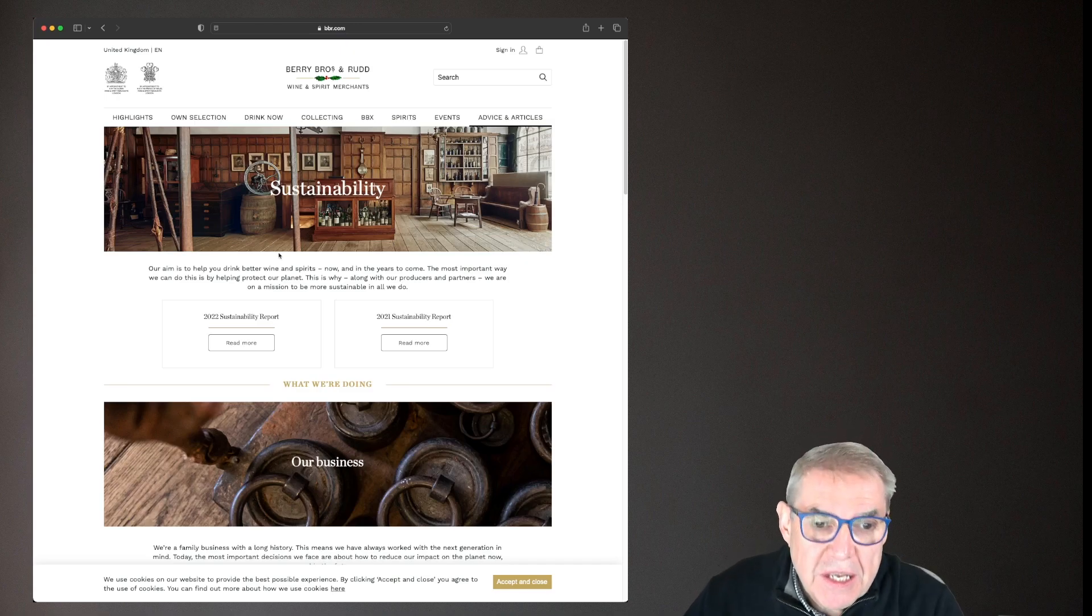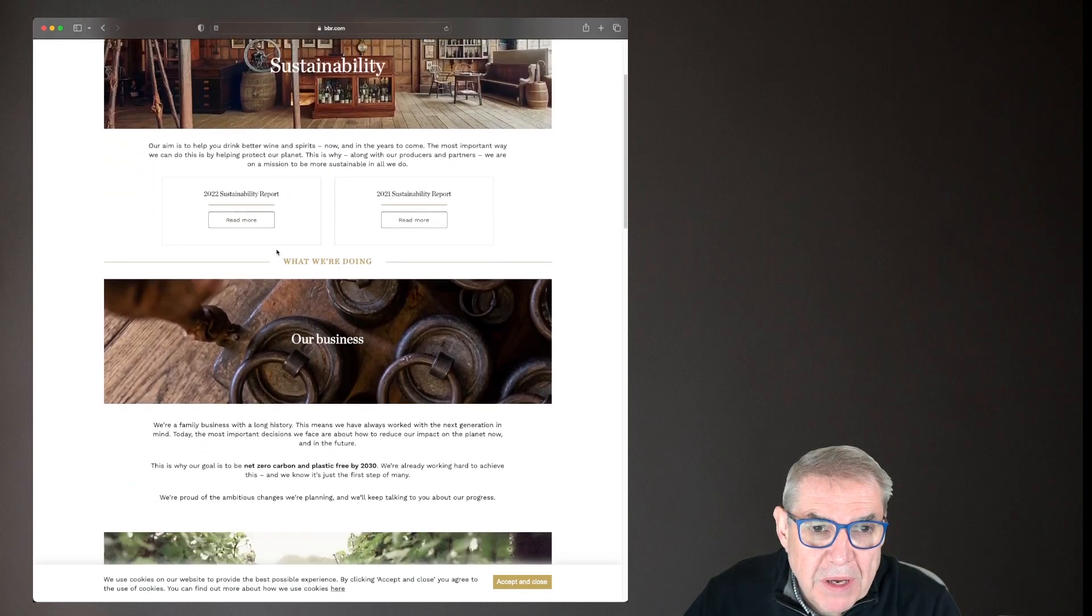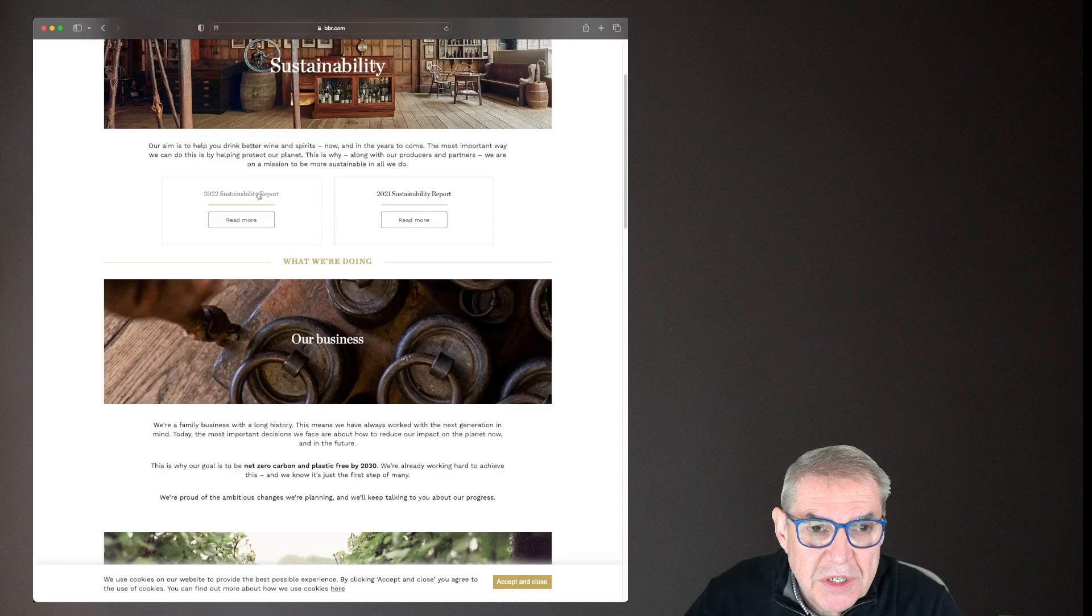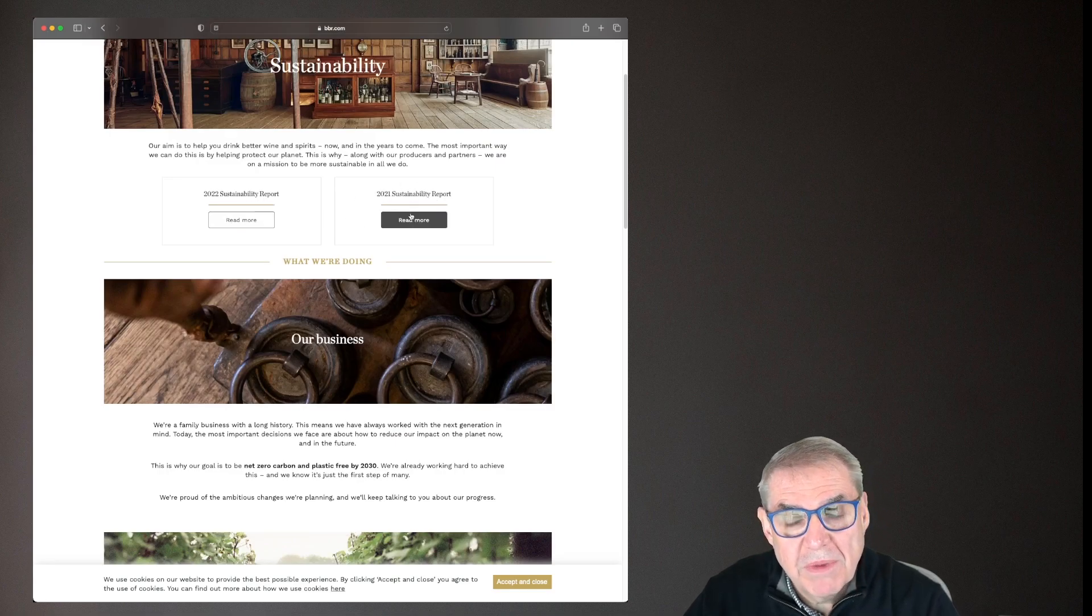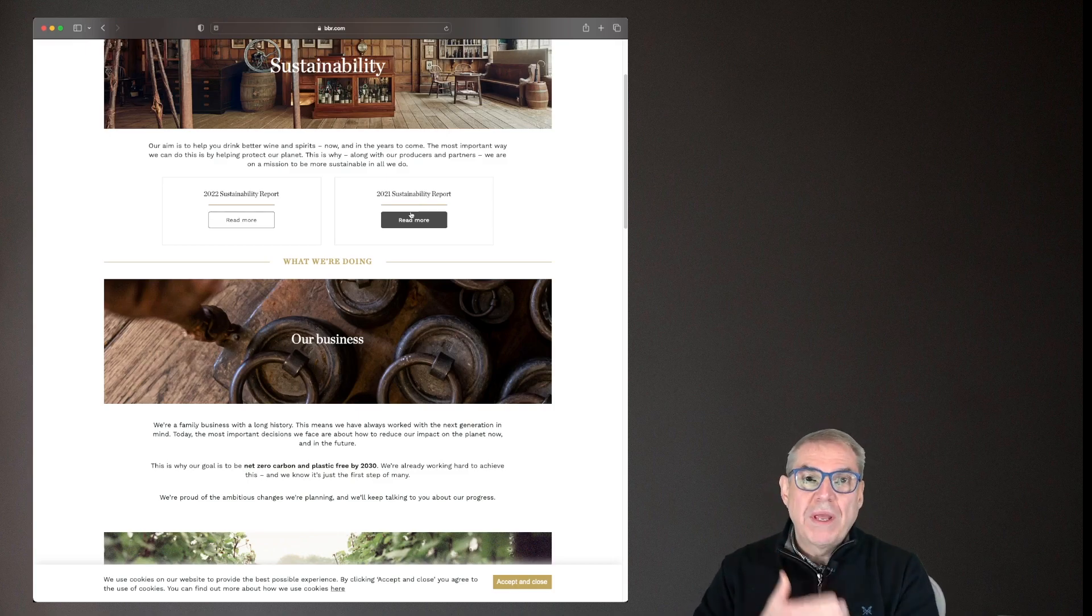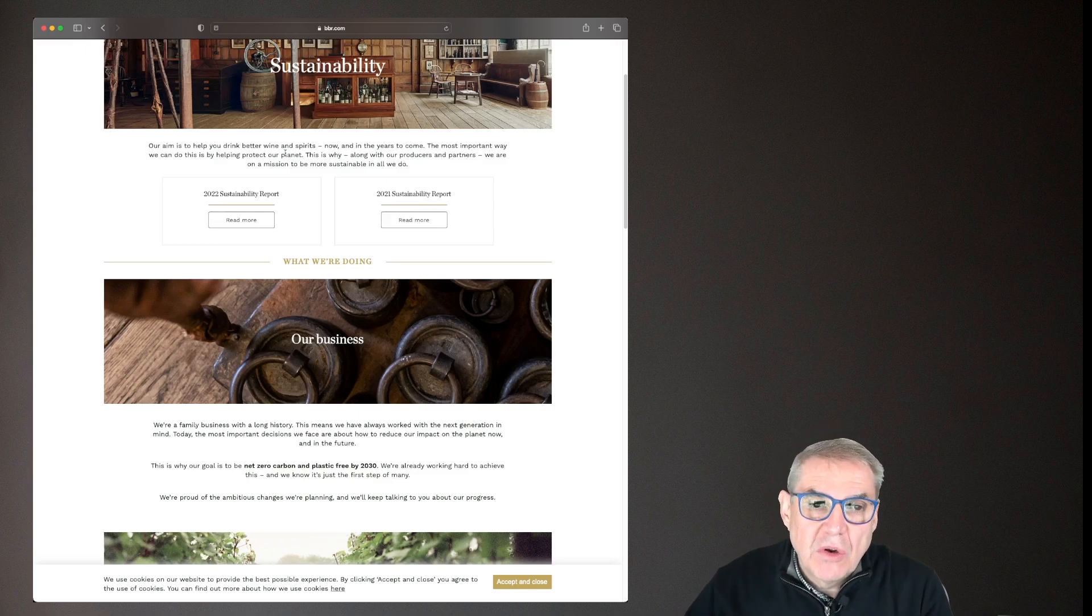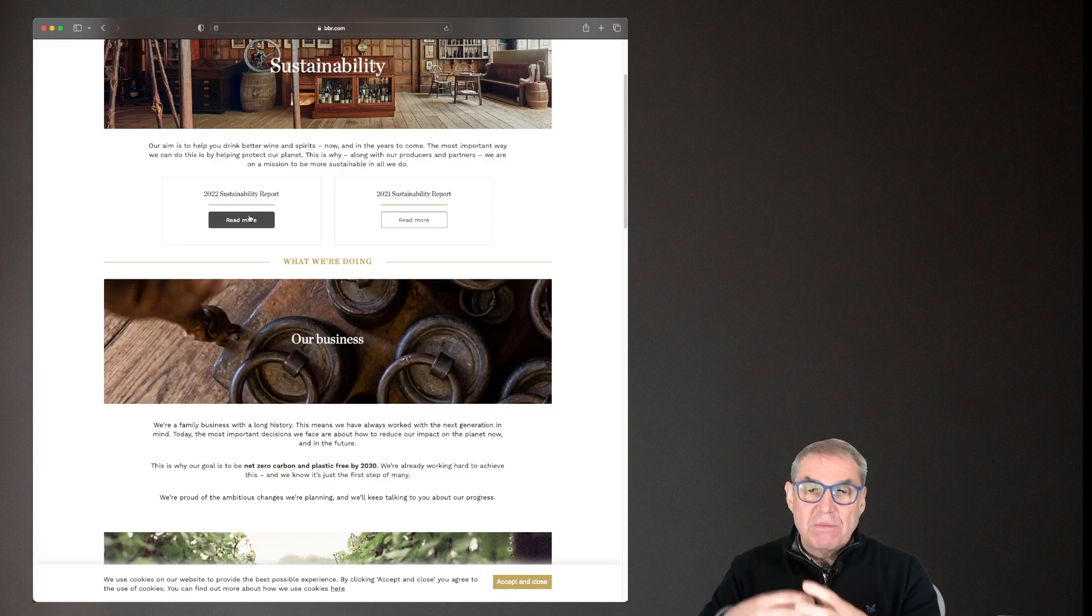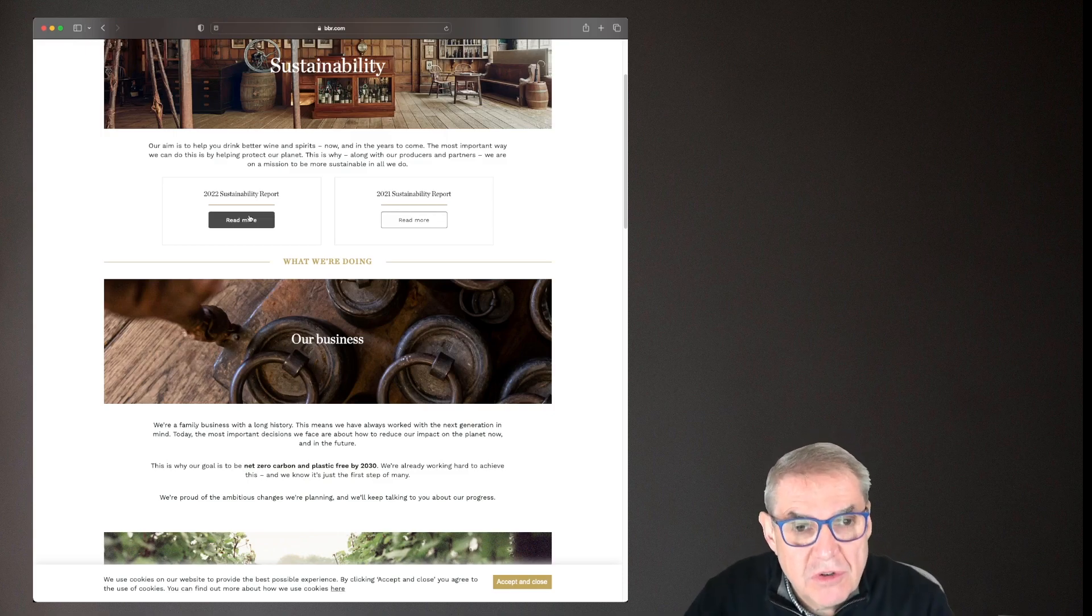Interestingly, it goes to a page that's got both the 2022 report and the 2021 report. Now that's brilliant because in 2021 they'll be saying this is what we're going to do and you can have a look at how they got on with the plans that they set themselves in 2021 by having a look at the 2022 report. So I like that, good and transparent.